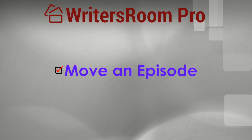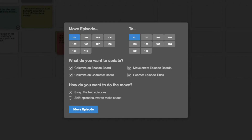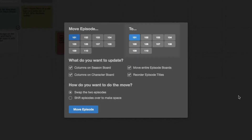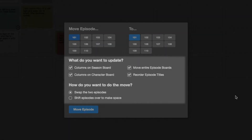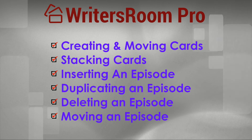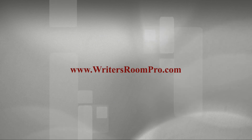Last, if you want to move an episode, go to the wrench, click Move Episode, and this window will pop up. On the left, it's asking which episode do I want to move. On the right, it's asking where I want to move it to. Below this, it'll ask more specific questions about how you want to move or swap the episodes. So that's how to move cards, stack cards, and move, insert, erase, and renumber episodes. Stay tuned for our next video.